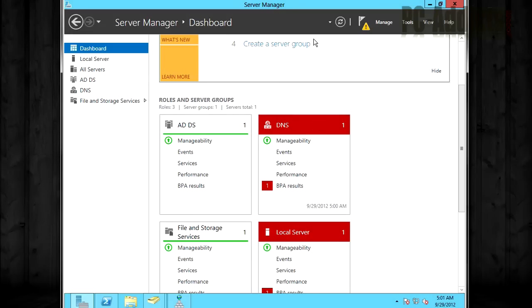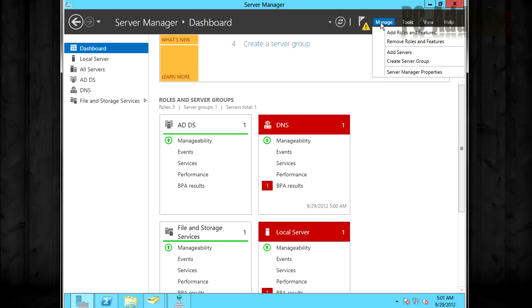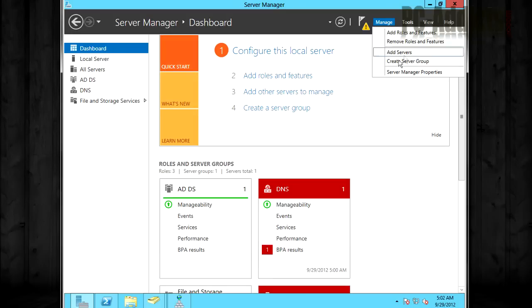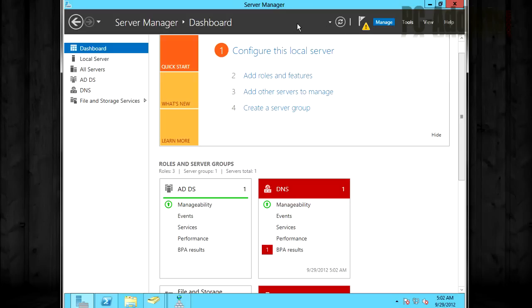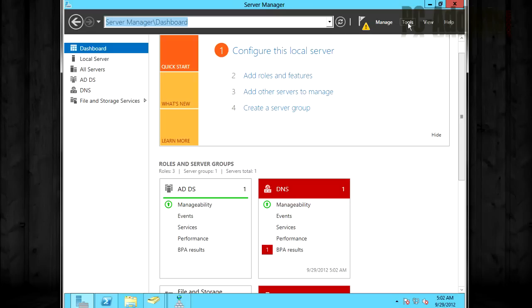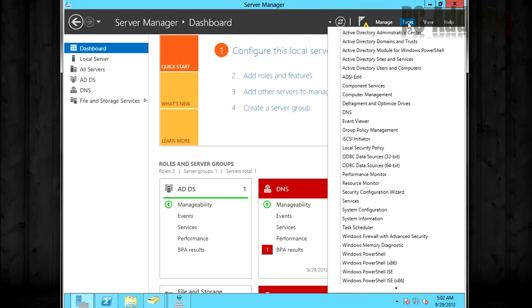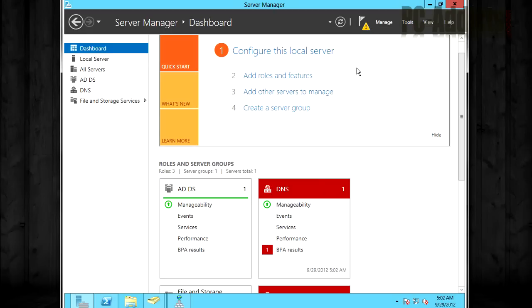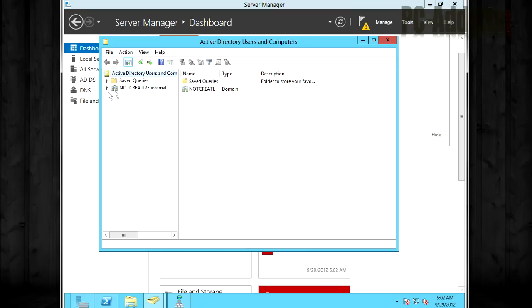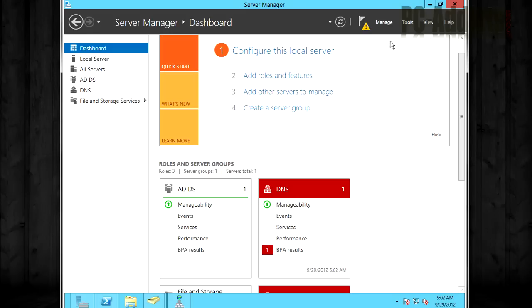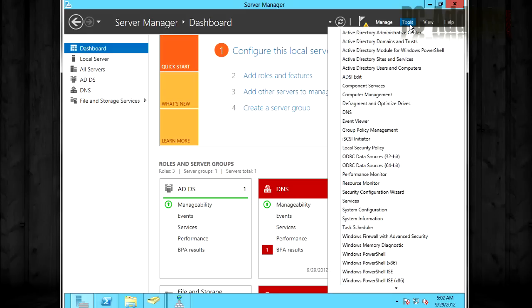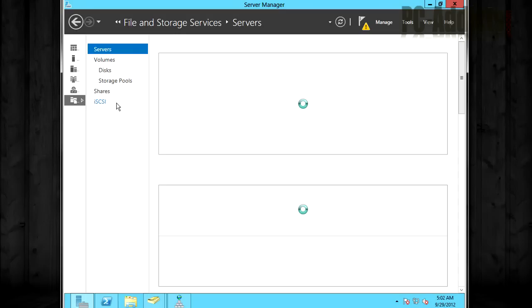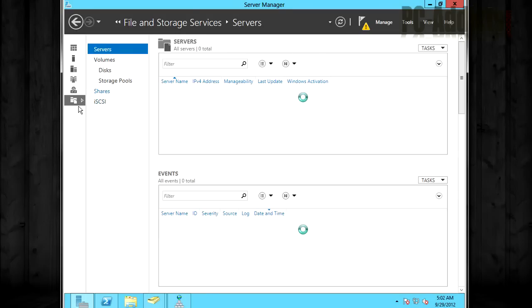So moving on here, we get a manage button. So you can do what you see basically up on the top here, add a new role, feature, create a server group like I was talking about before. Tools is where this looks familiar. You have a ton of tools depending on what roles you have installed. Of course, we have the Active Directory using computers and that's familiar. And you also have DNS or all the normal stuff. Other than that, I mean, it's pretty nice. I like it.